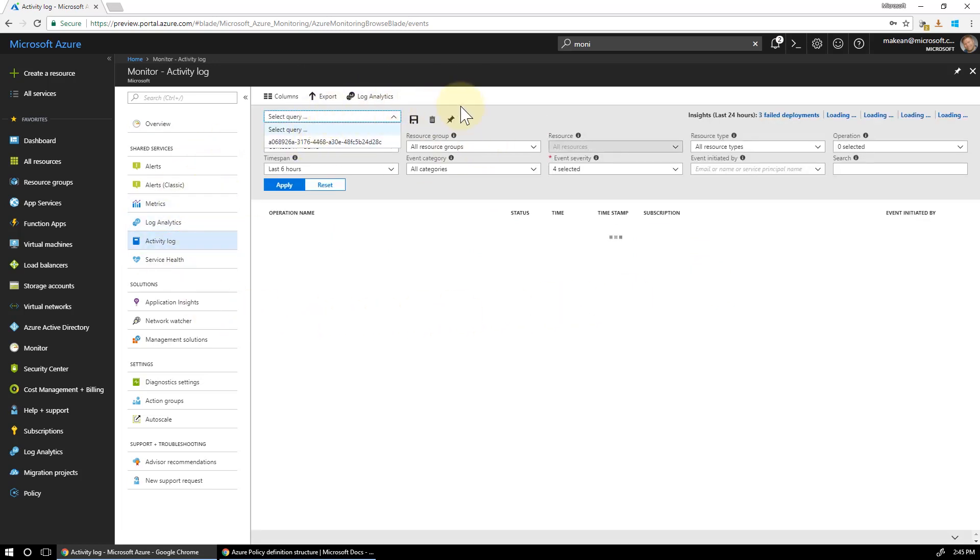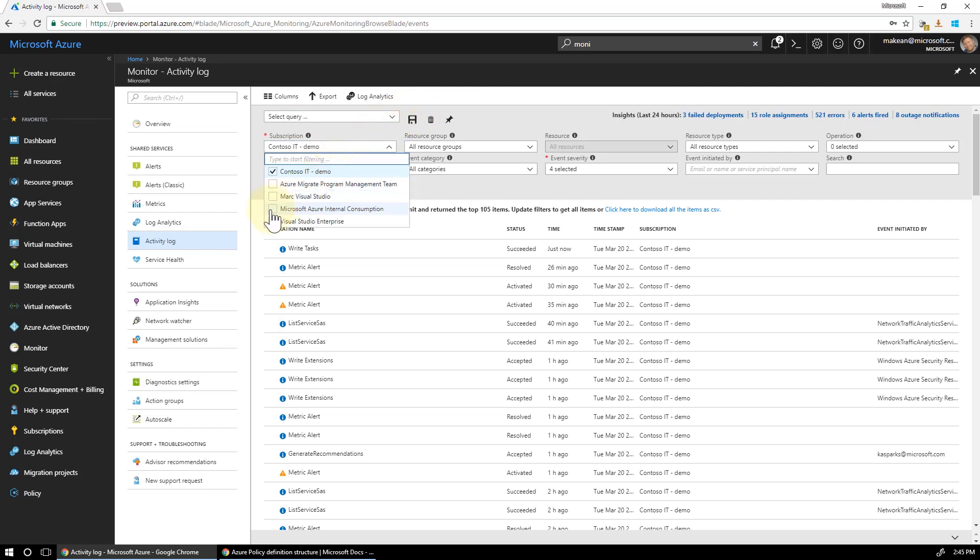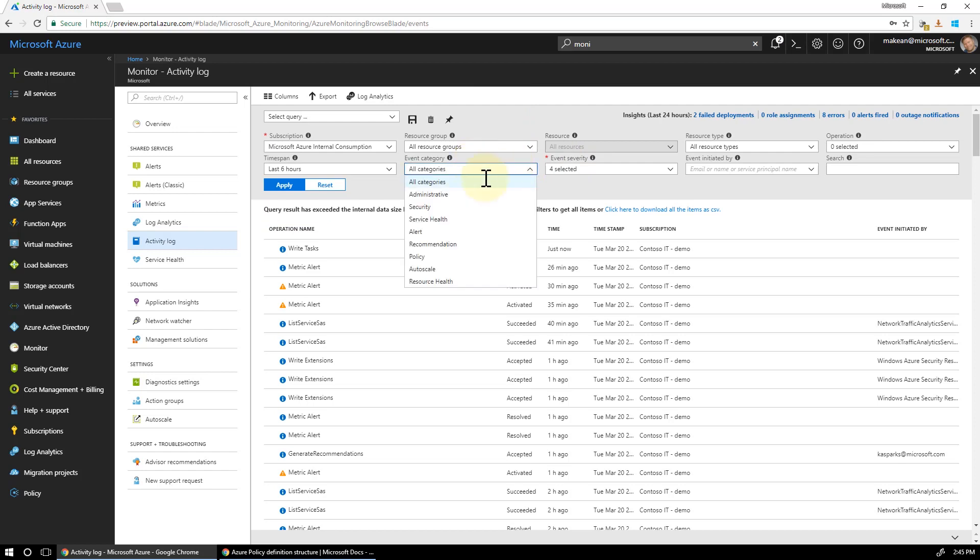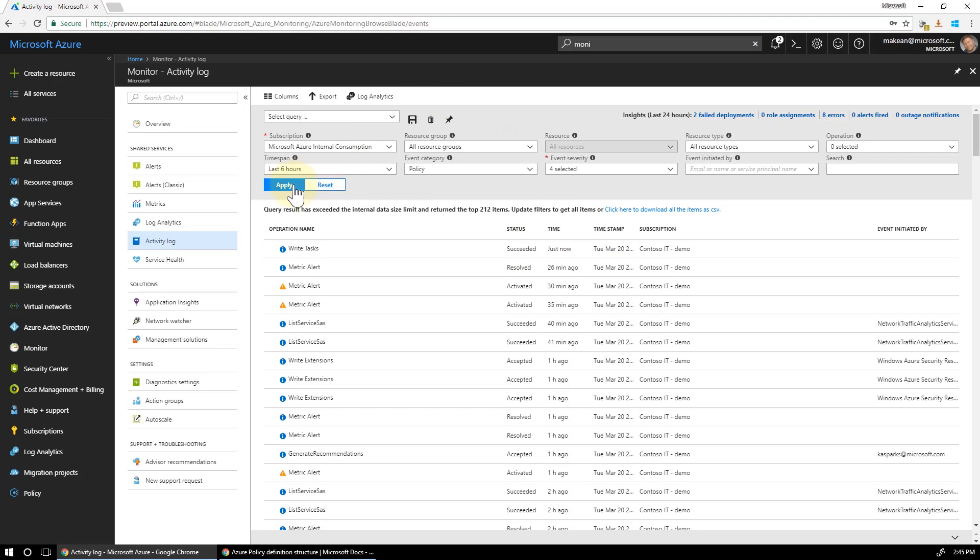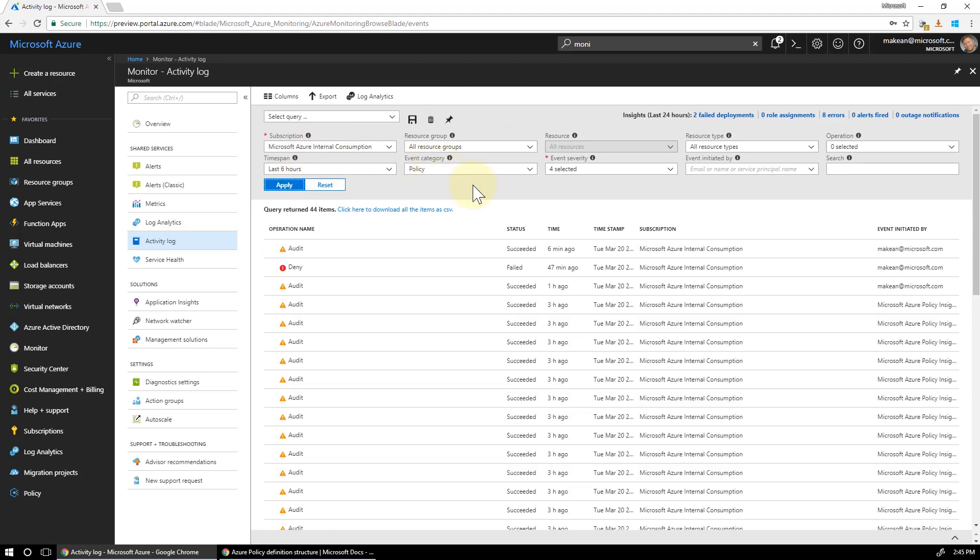Select the subscription in here. Wait for it to load. And category. We want to set this to policy and go apply. So that's going to load all policy alerts. And it's going to target this subscription here where the policy is assigned to.